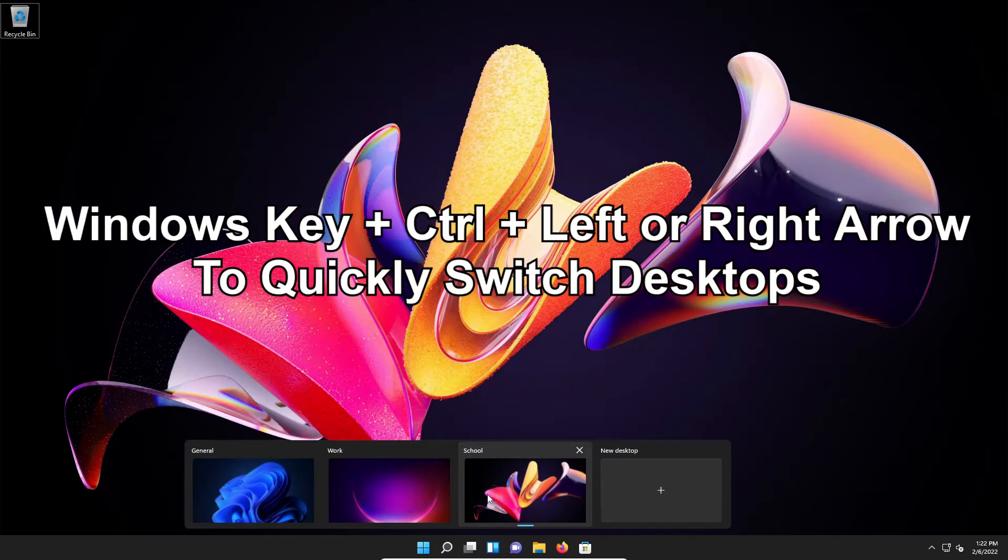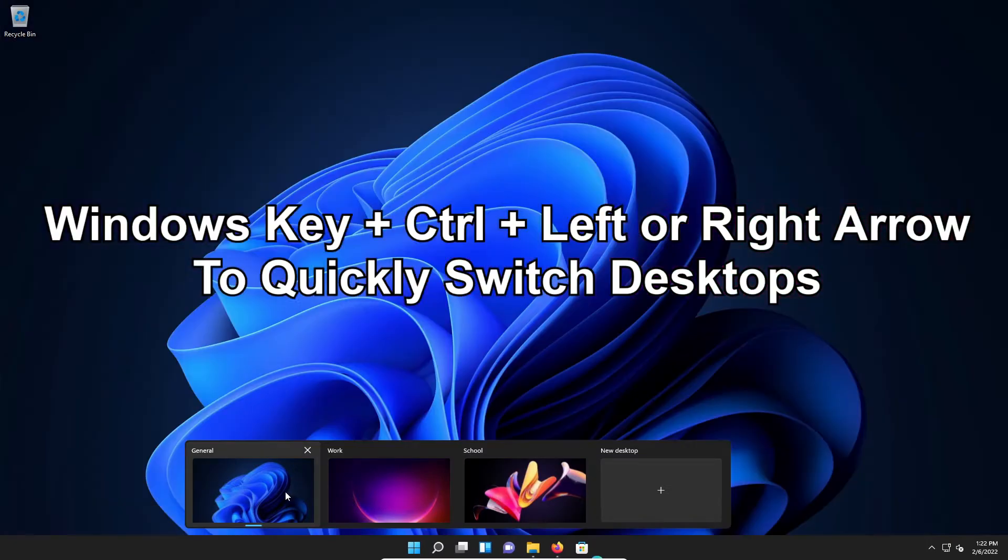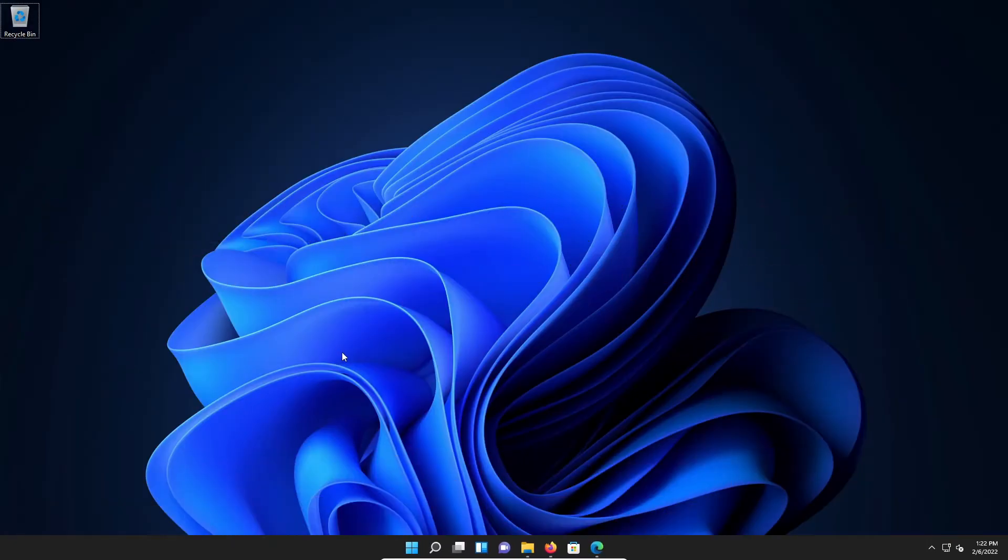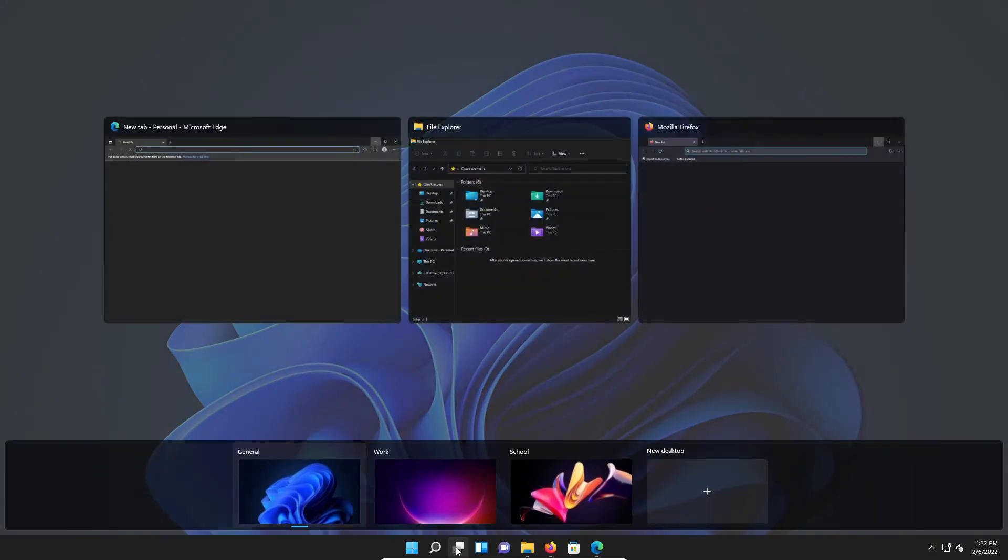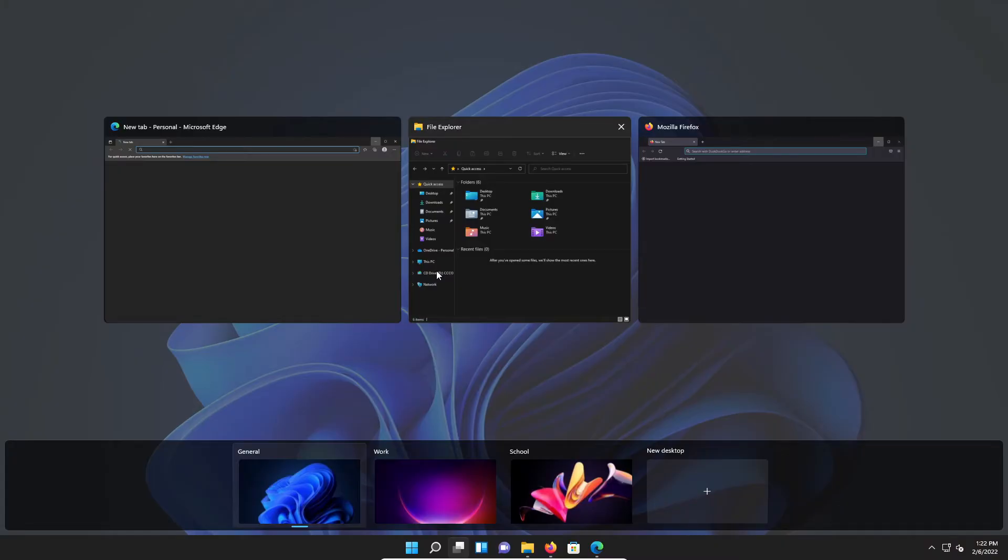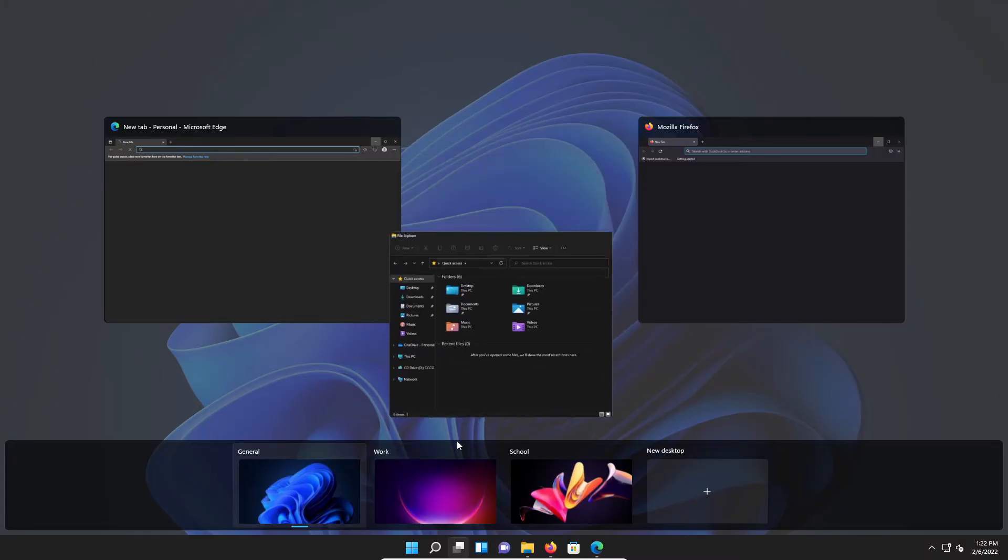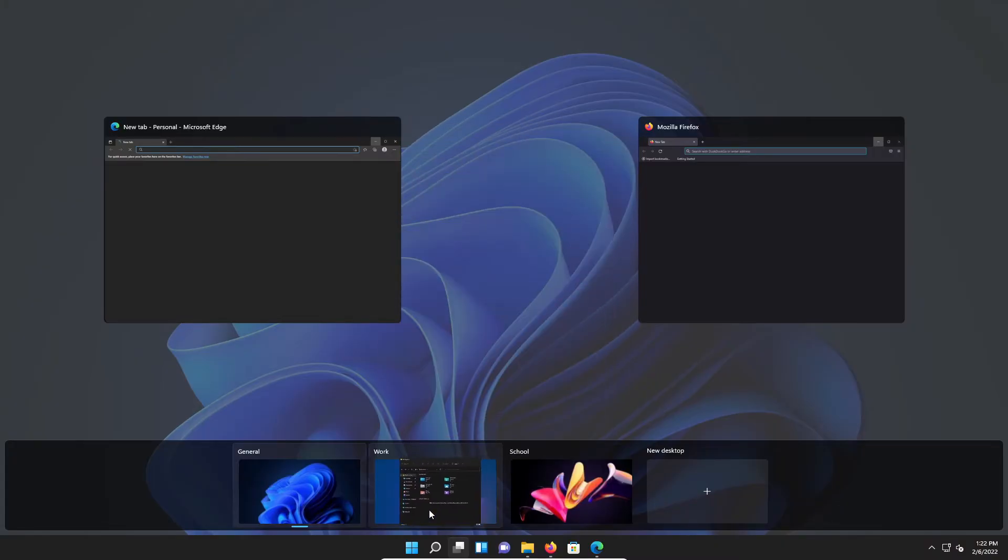Now that I have all of my desktops set up and created, at this point what I can do is actually come down here and click on this icon rather than just hover it. And you'll notice it lists all of the applications that I currently have open, and what I can do is I can just click and drag this to the desktop I need it on.